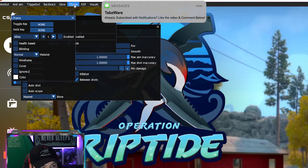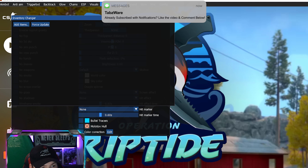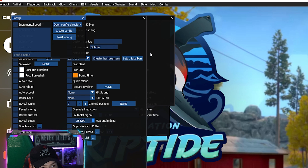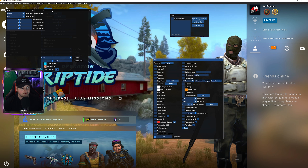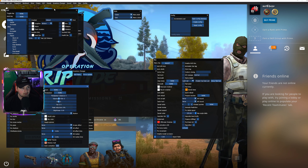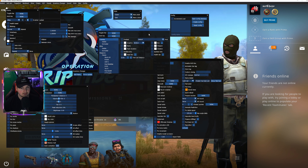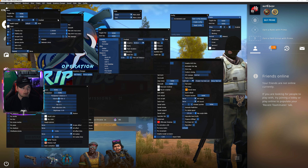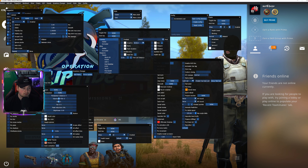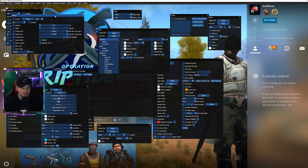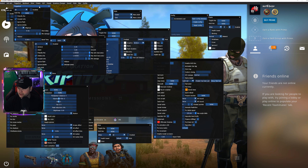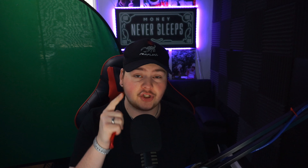Now as you can see at the top we have anti-aim, triggerbot, aimbot, backtrack, glow, chams, ESP, visuals, inventory changer, sounds, styles, misc, and config. Everything can be dragged around and edited. Lots of stuff to use here on your free CS:GO cheat — this was rated as the best free CS:GO cheat.